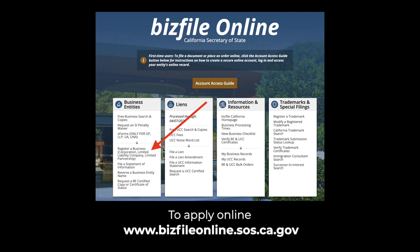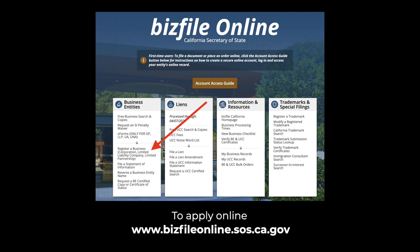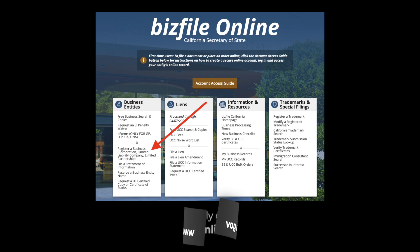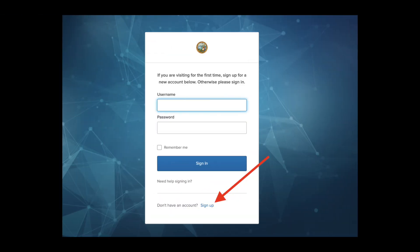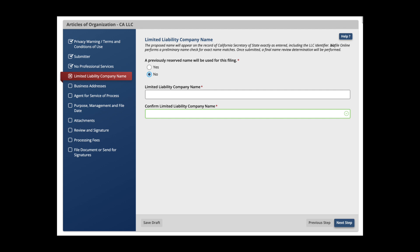Start by visiting bizfileonline.sos.ca.gov and select 'Register a Business.' Next, select the document that applies to your LLC. Third, after selecting 'File Online,' the login page will appear — click 'Sign Up' to create a new document. Fourth, complete the form by going through the provided steps, including entering your proposed LLC name, business address, designated information, and more.